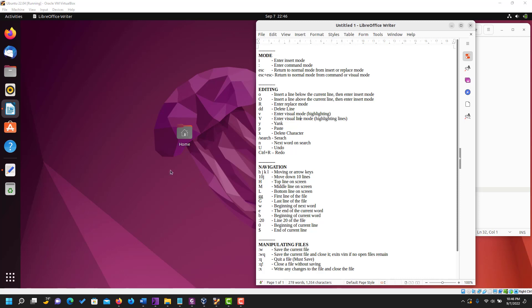Hi there, this is Precious. In this video I will be showing you how to use the majority of the vim commands that you would encounter in your programming journey. Learning these commands are going to make your programming life very productive and quick, so without much ado let's get to it.